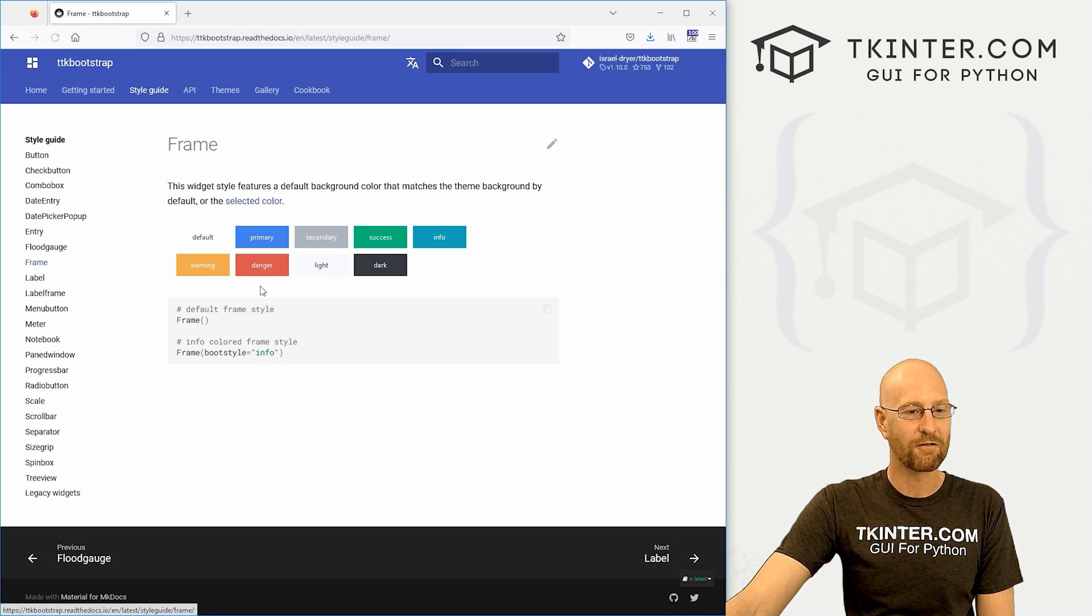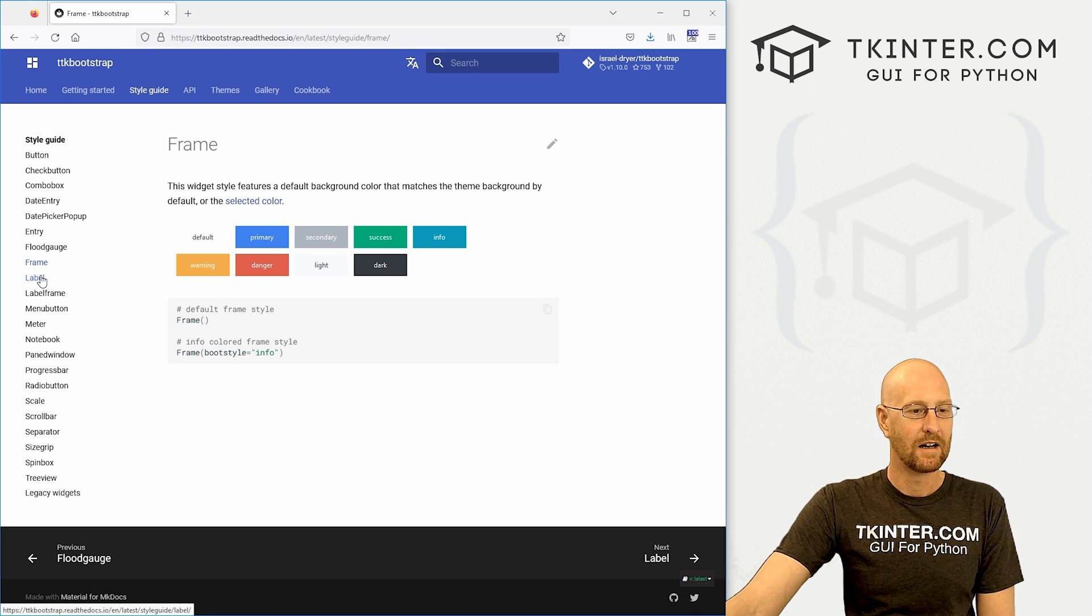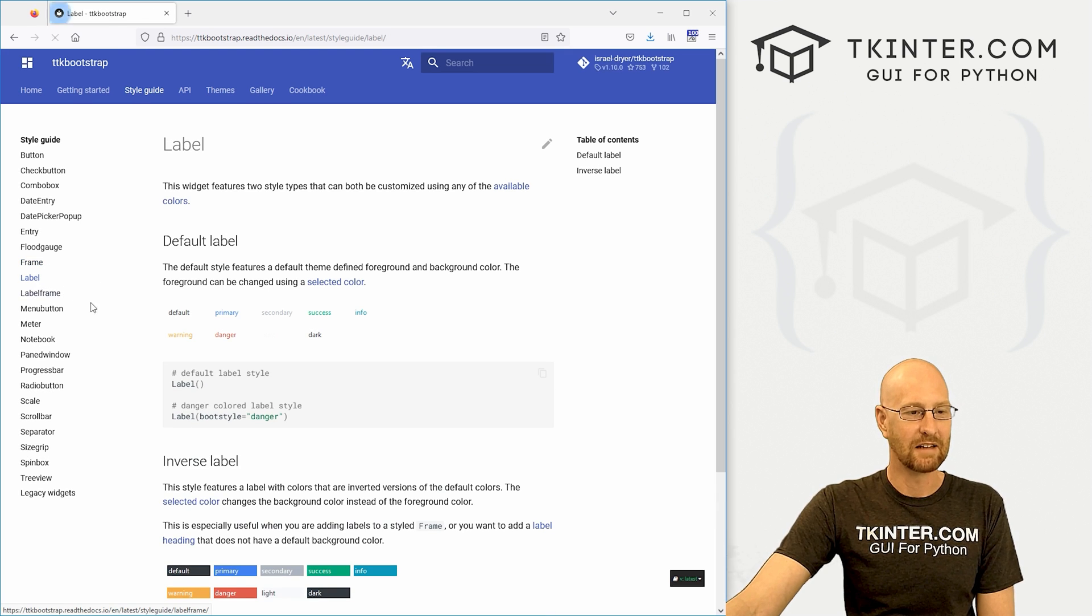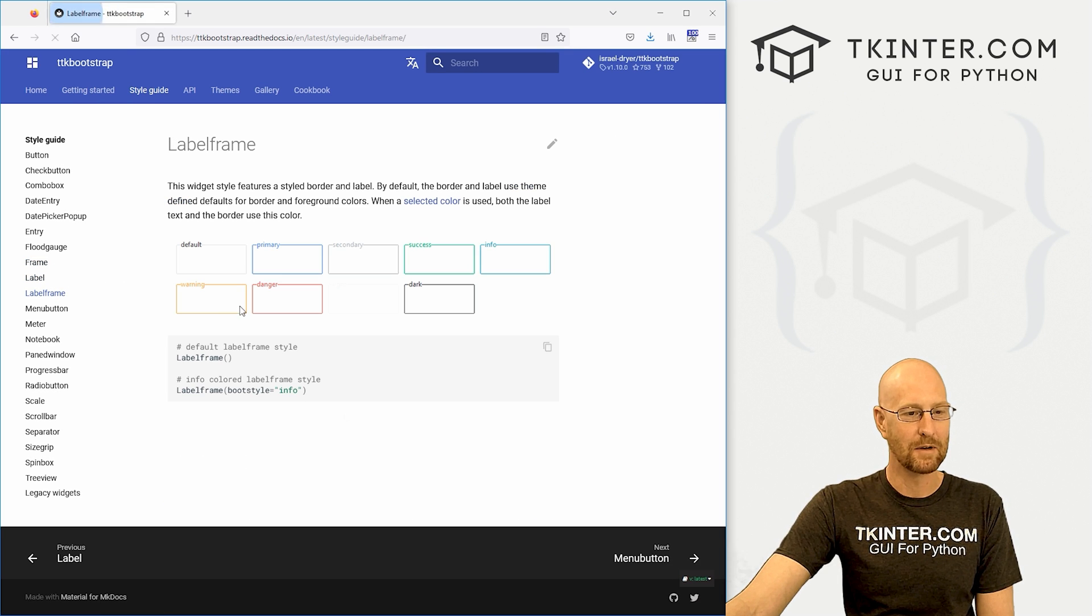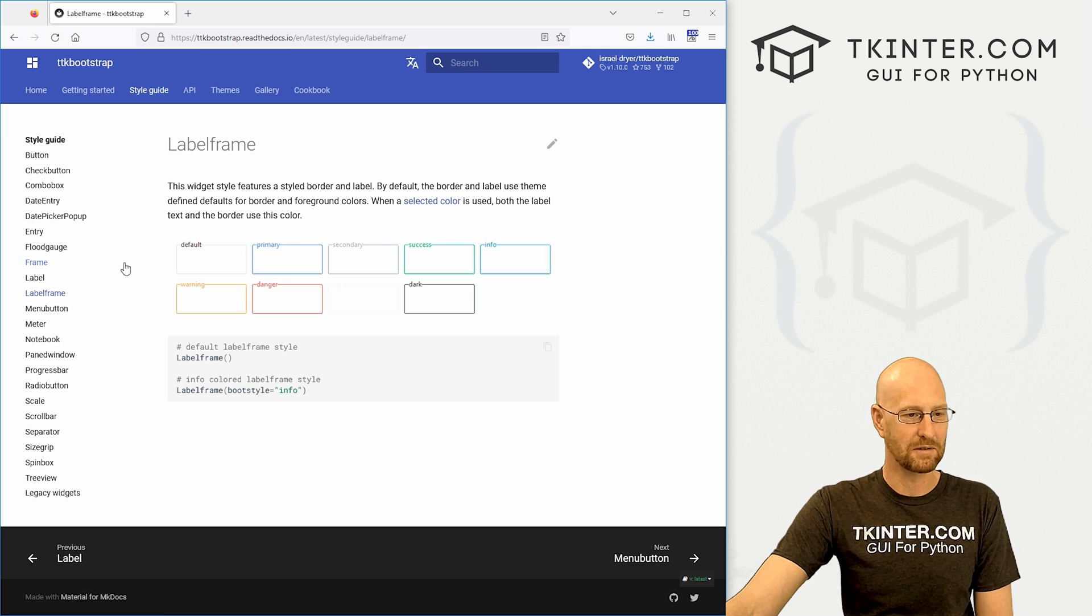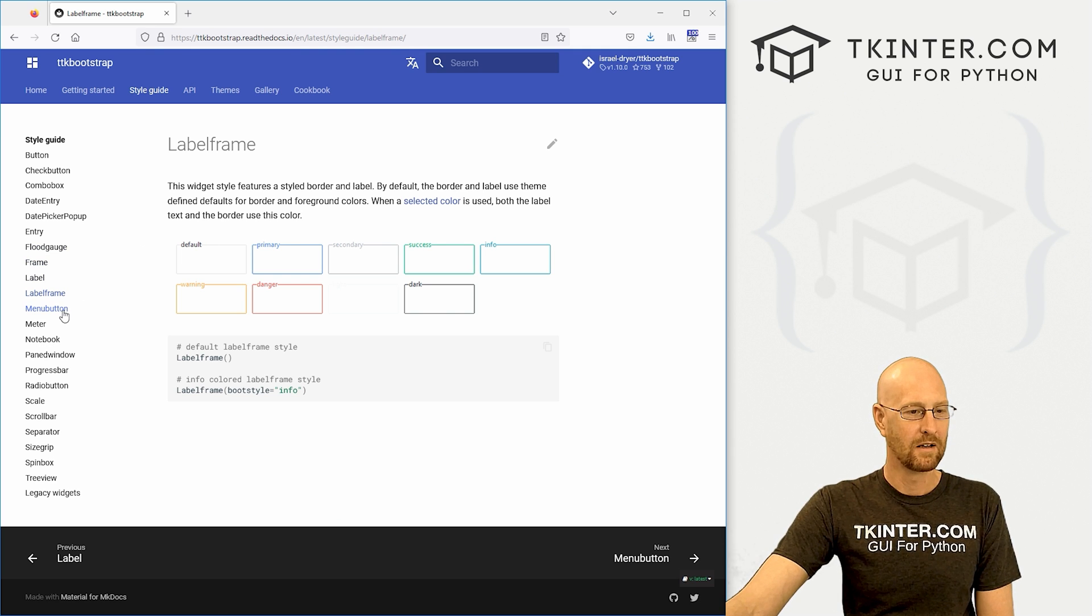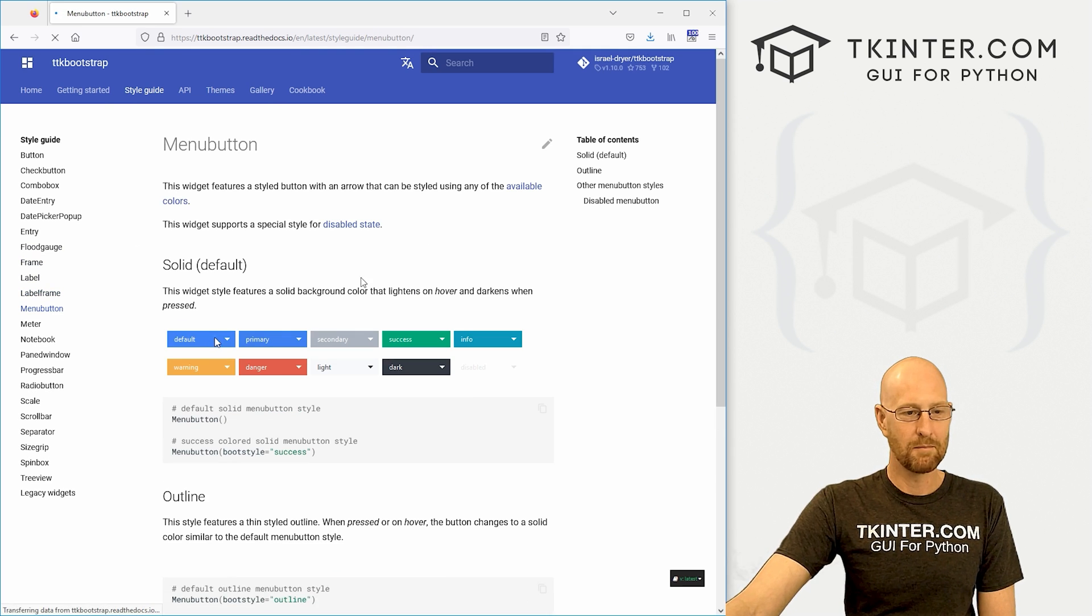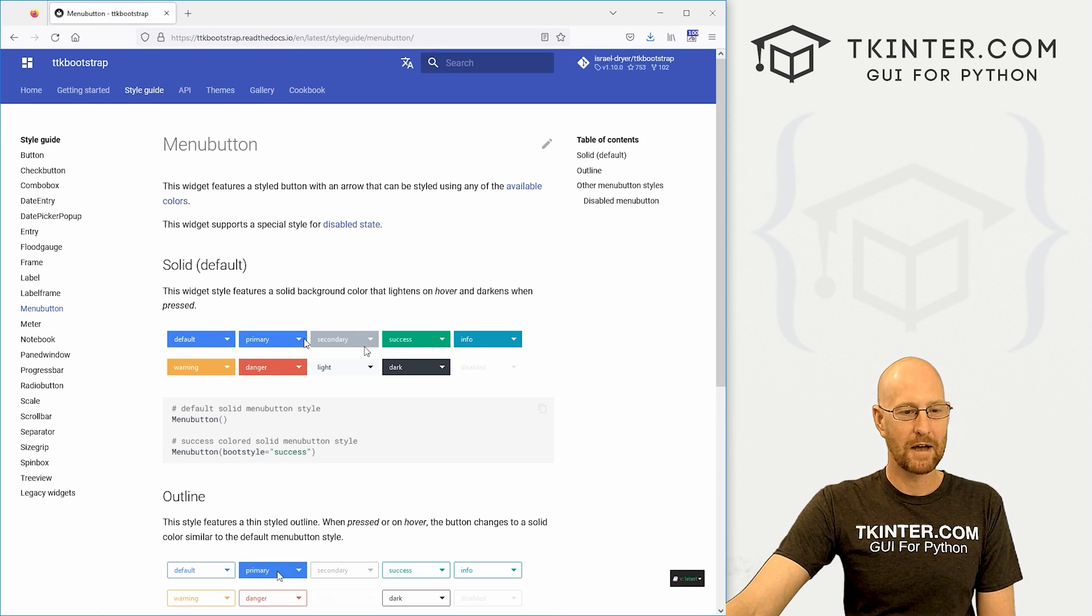It's got your basic frame. It's got your basic label, your basic label frame. But you can colorize these label frames, which is very cool. Menu buttons look better.